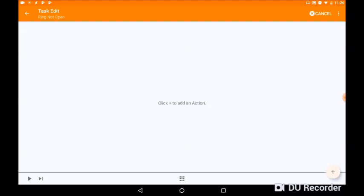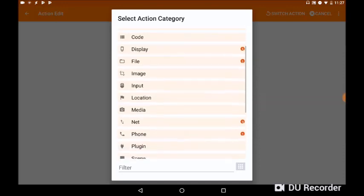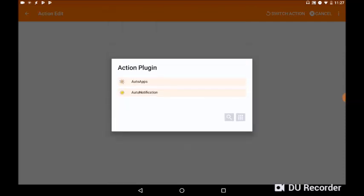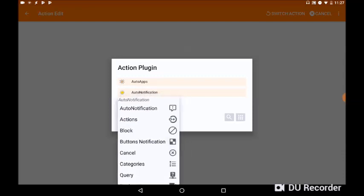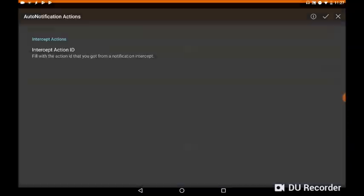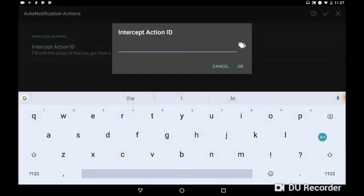Okay, we're now creating the task. You press the plus symbol on the bottom right and we're going to go to Plugin. Click on Plugin. We'll go to Auto Notification again, and this time we're going to click on Actions, the second option down there. So we click on Actions.